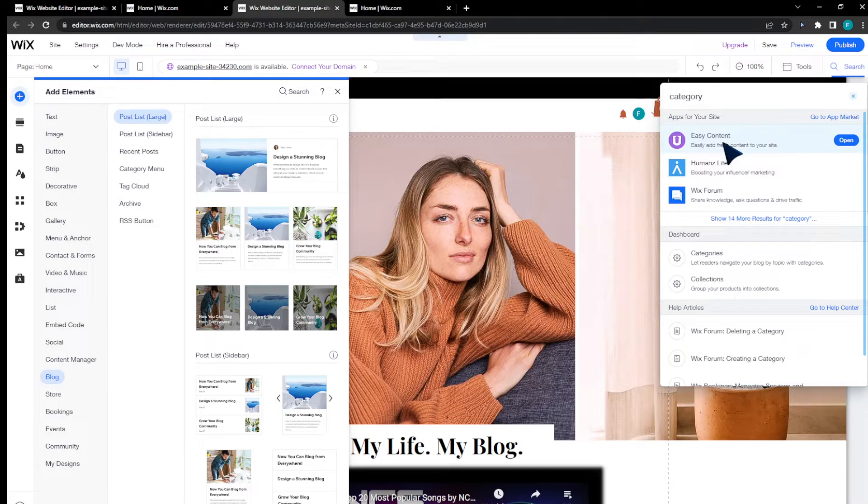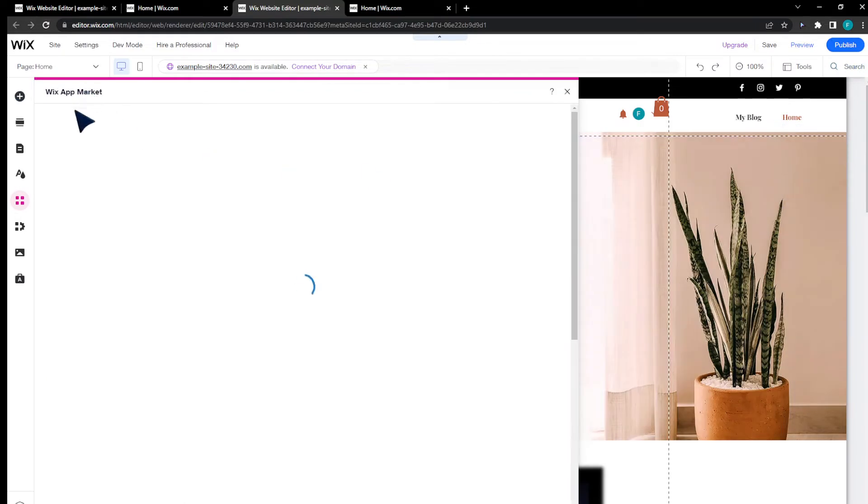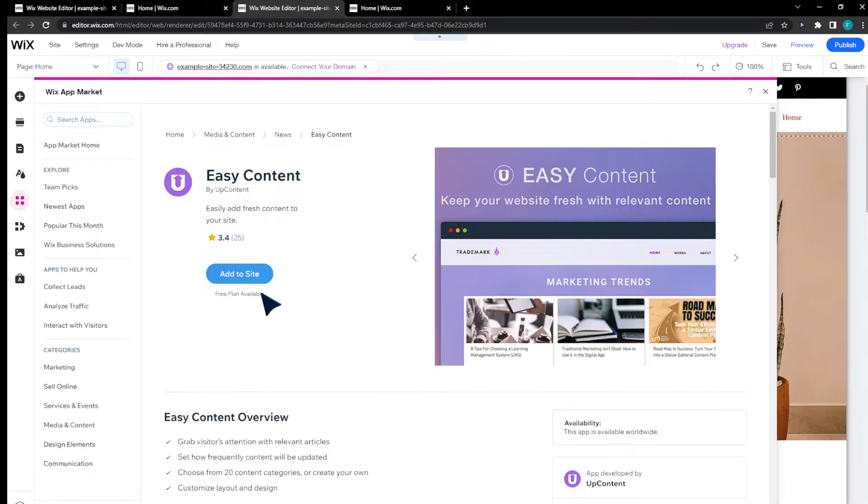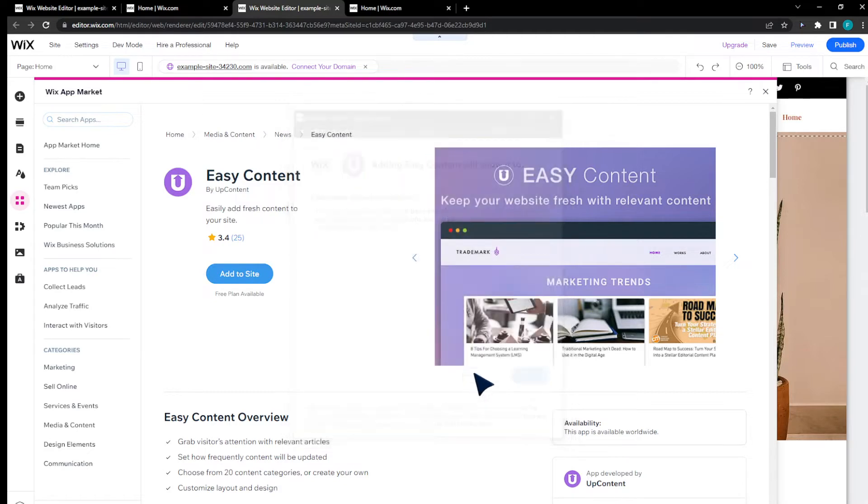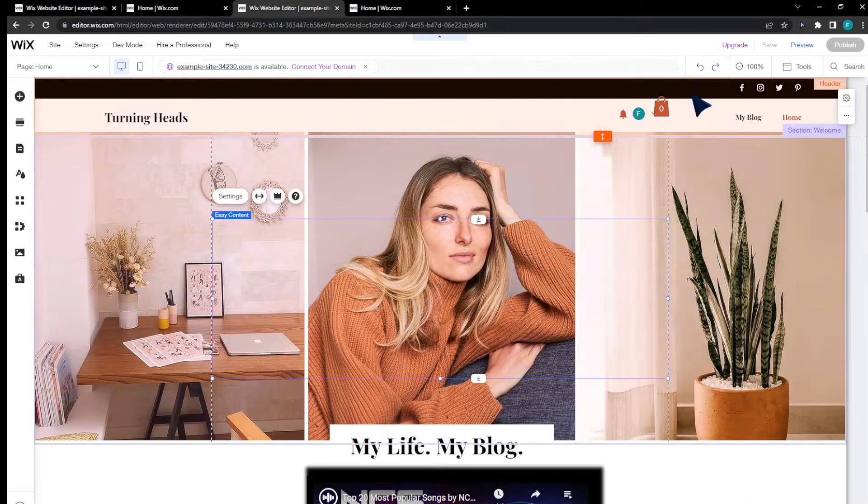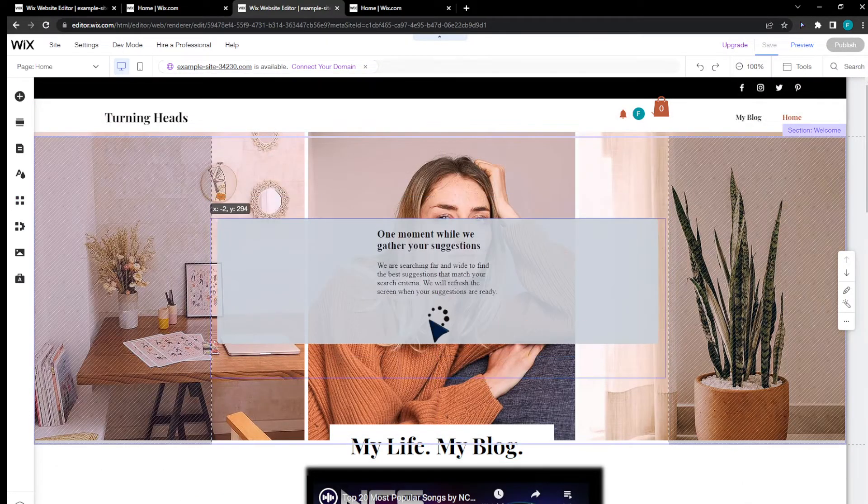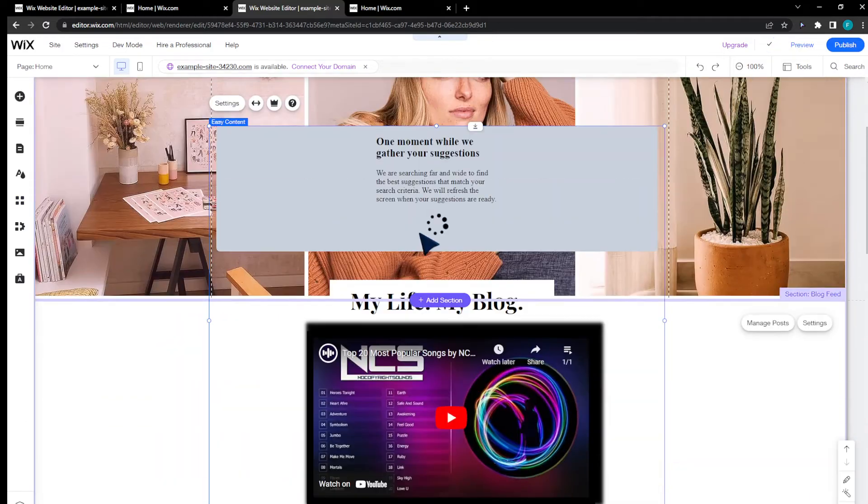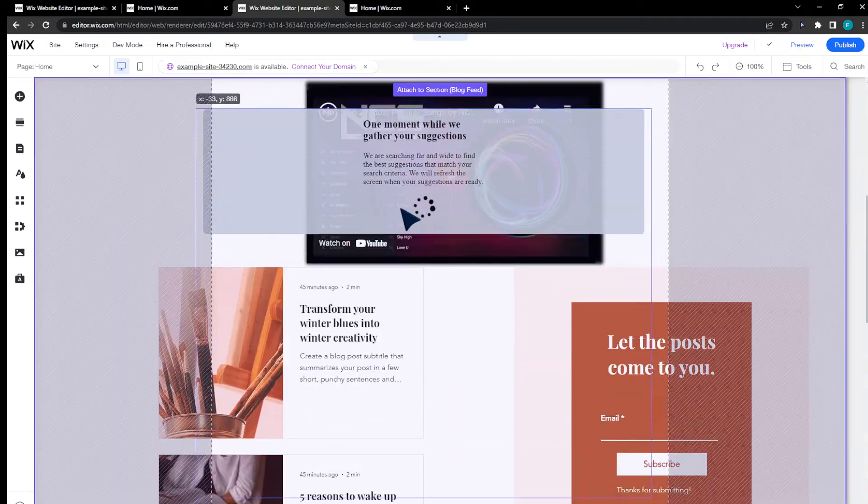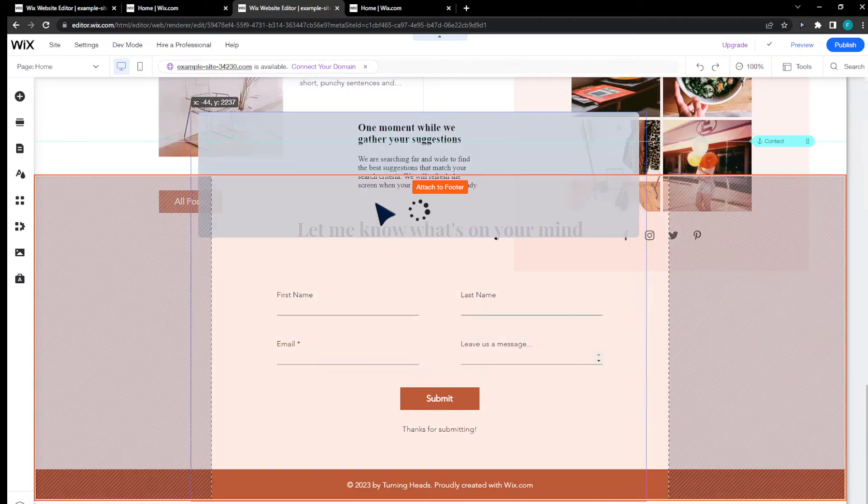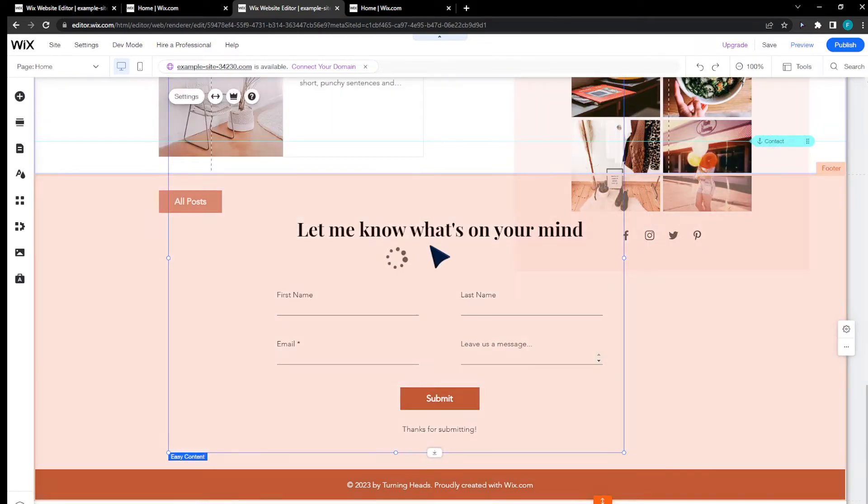I'm going to open Easy Content and add it to site. This is a way to actually prompt this, but it's not the best way to be honest with you. Let me add this to the section.